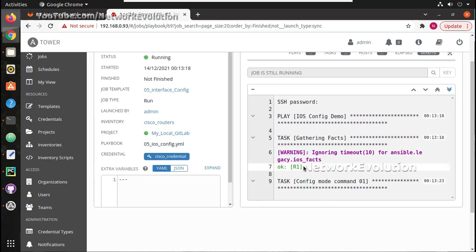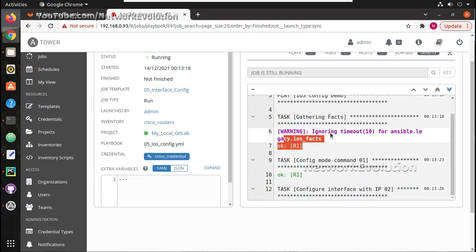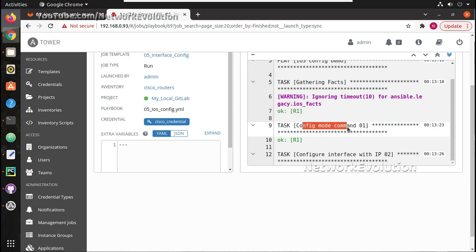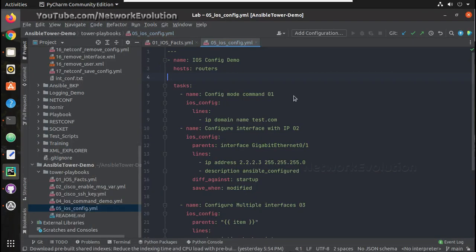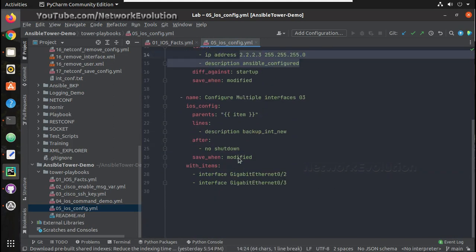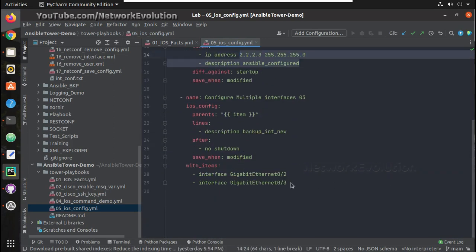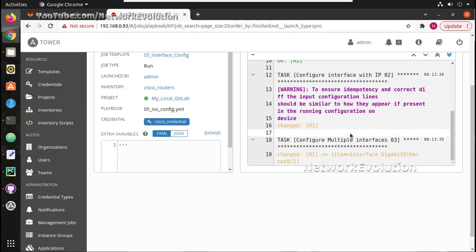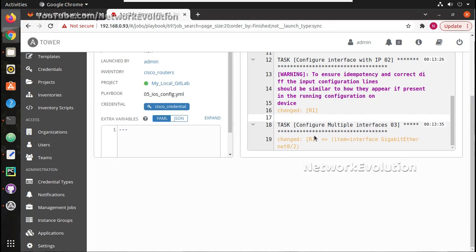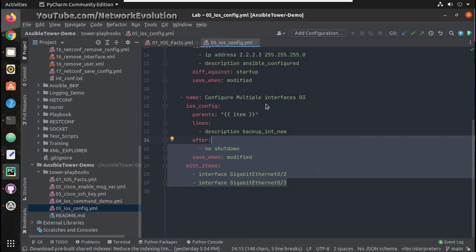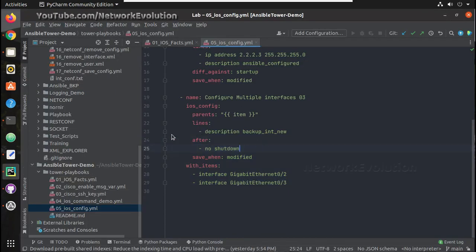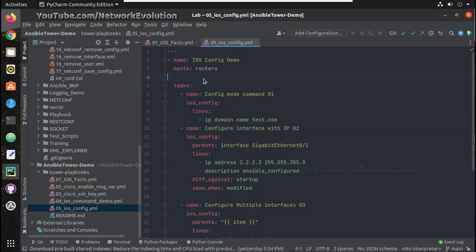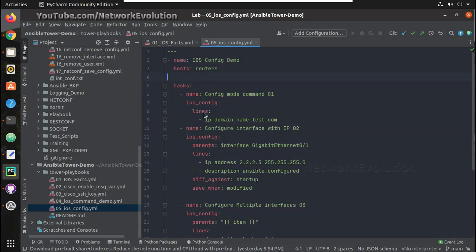So it is able to connect to the device. Now it is trying to execute each task - it is configuring the domain name, then interface IP, then the descriptions. These playbooks I have explained in the Ansible learning series videos. I will add this playlist in the description and notification.